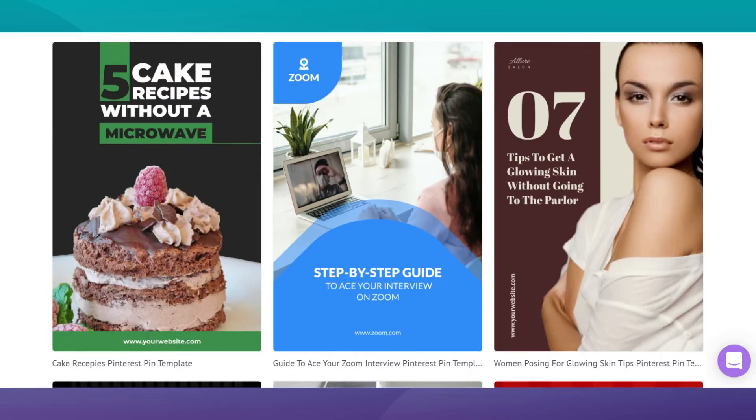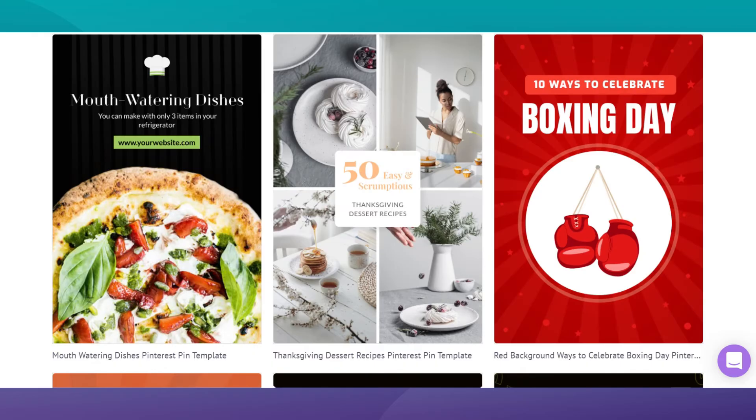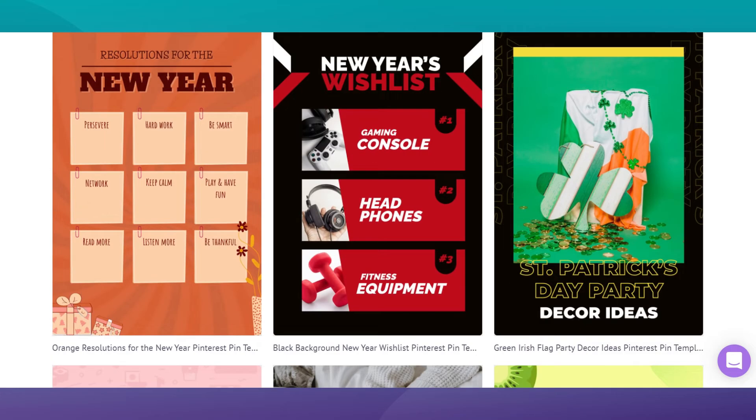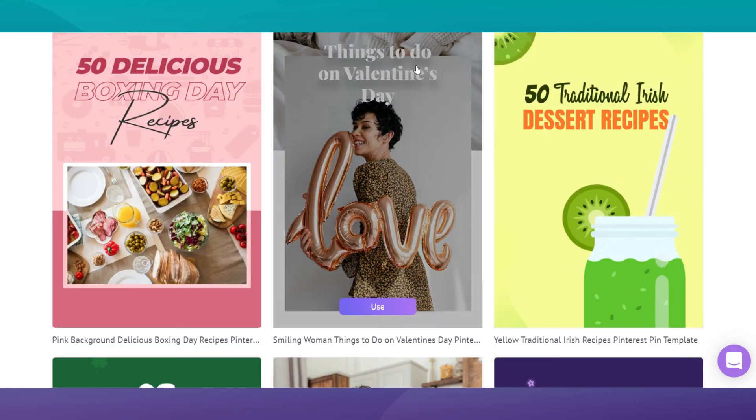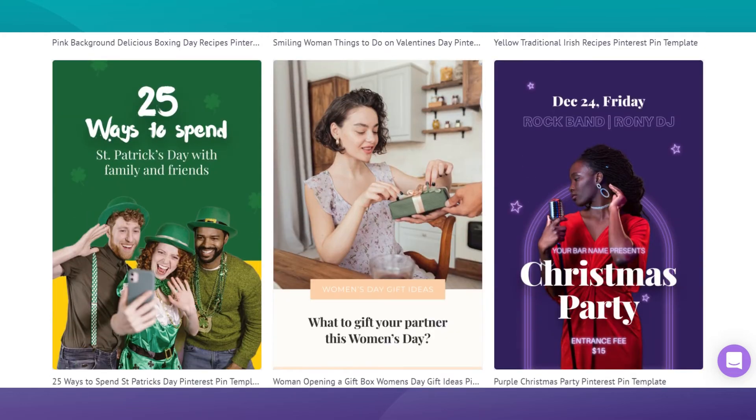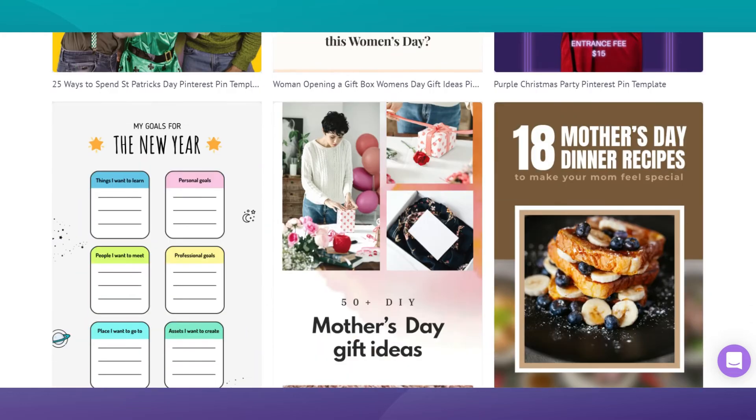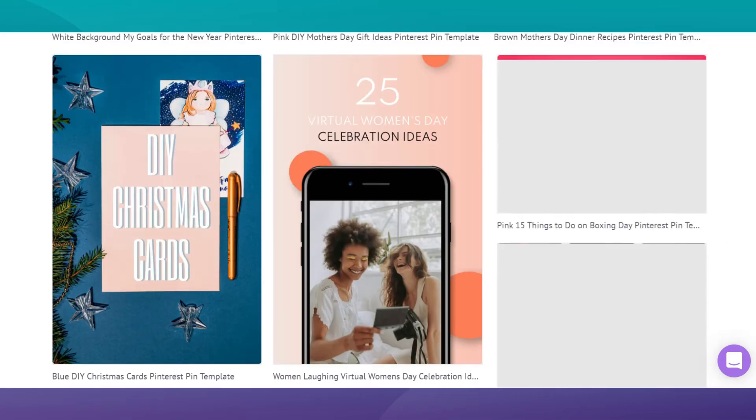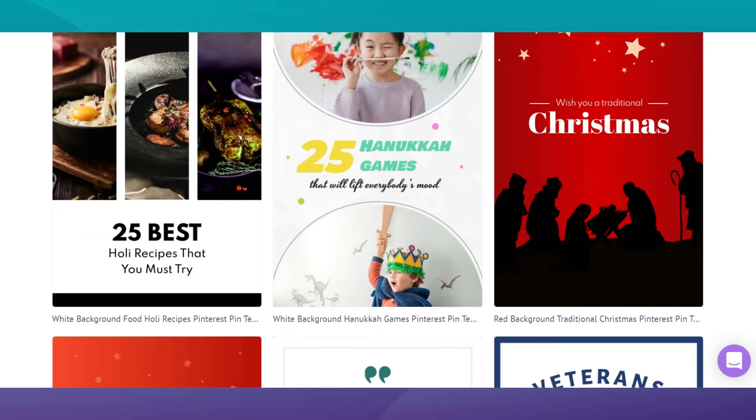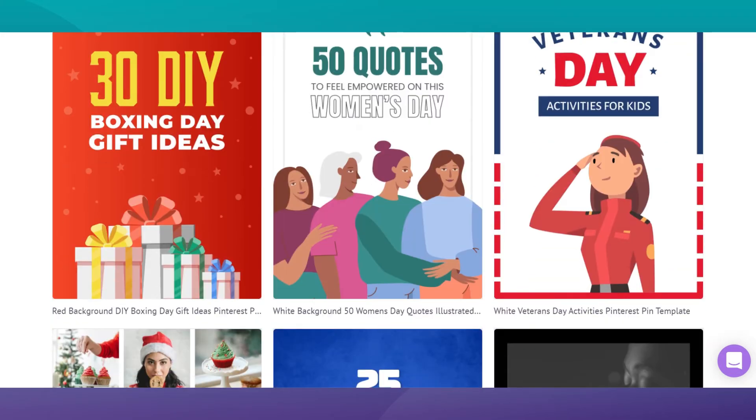PicMaker's Pinterest pin templates have strong designs that will stand out on Pinterest. Remember, if you don't catch their attention, you cannot get their clicks.